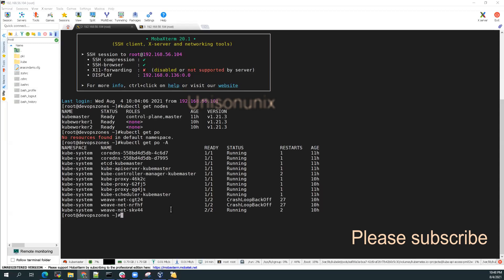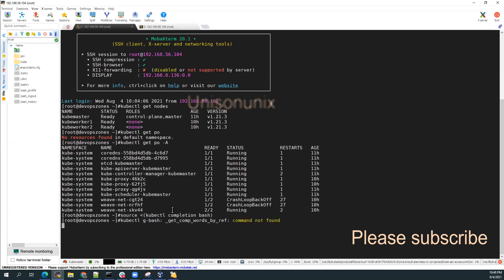So I'll do the kubectl autocomplete for bash. So that will do the kubectl autocomplete. So if you give anything, let's say if I give, okay, get comp words by reference.